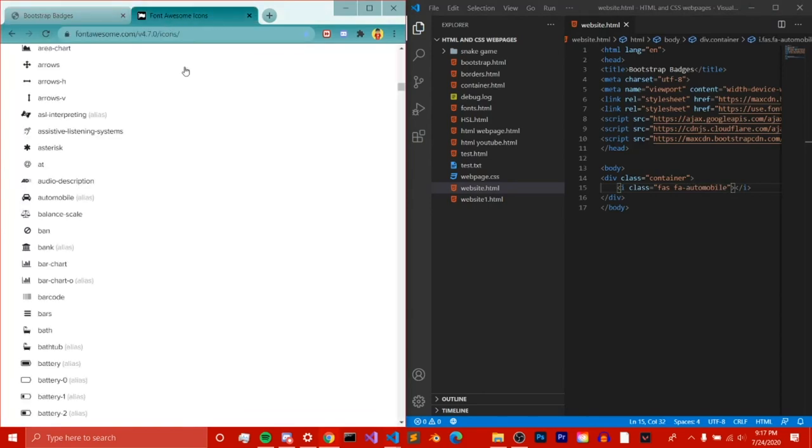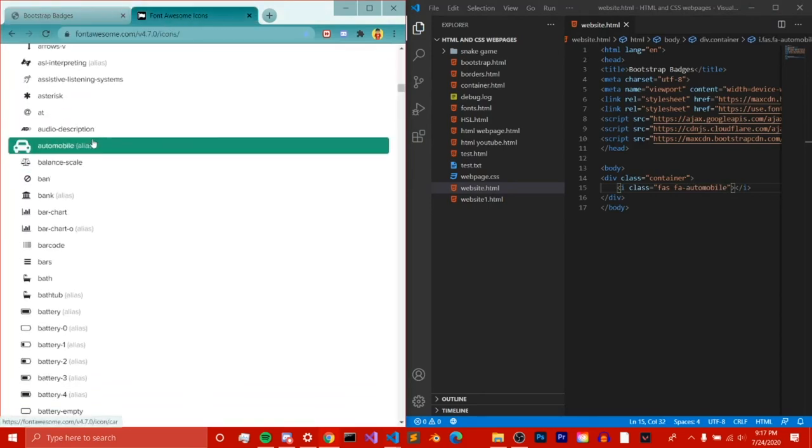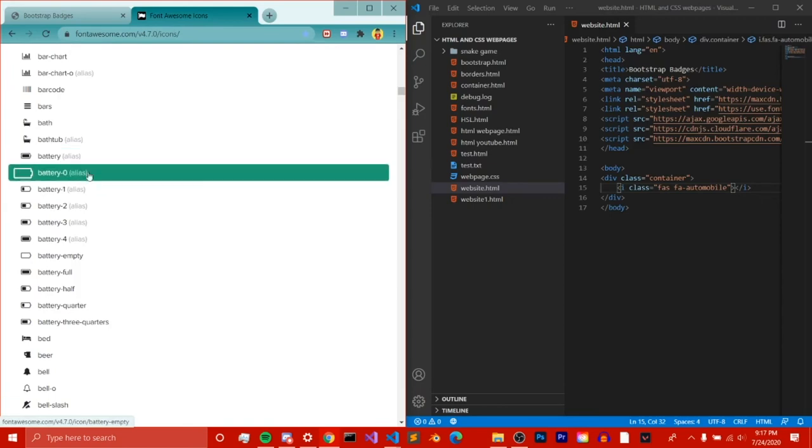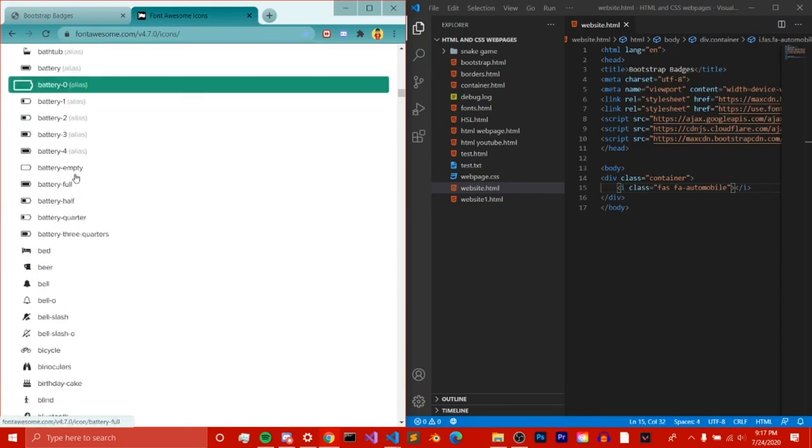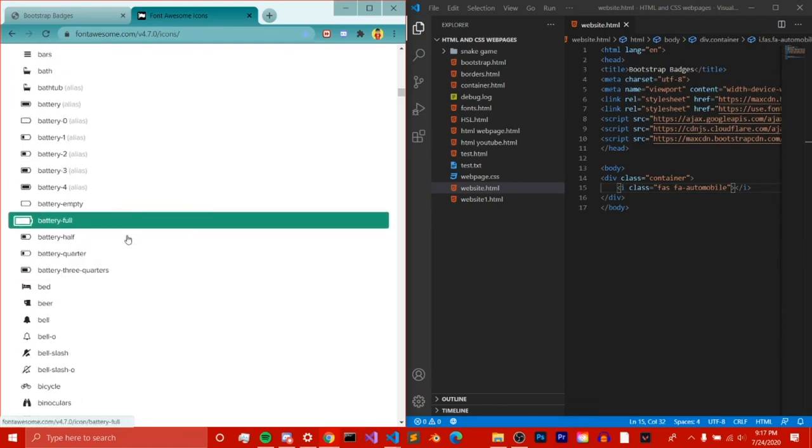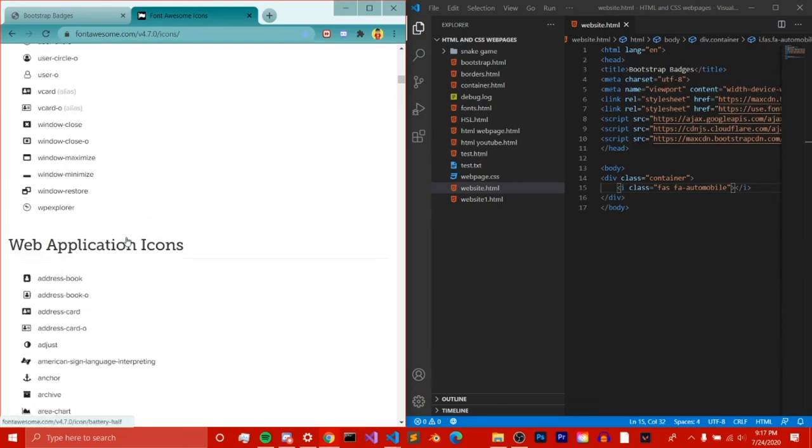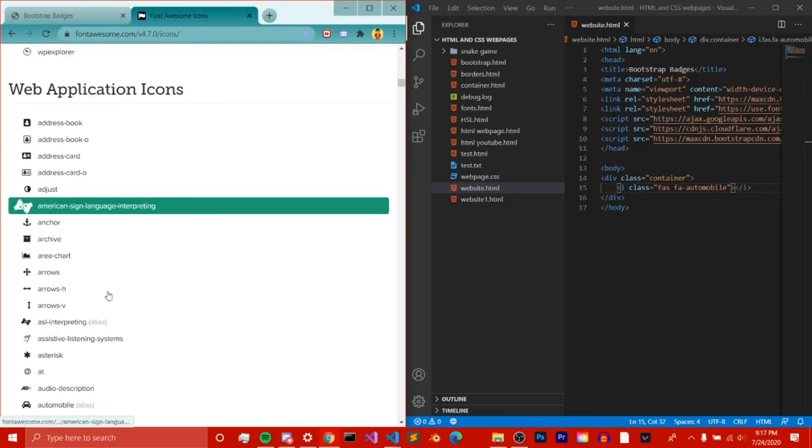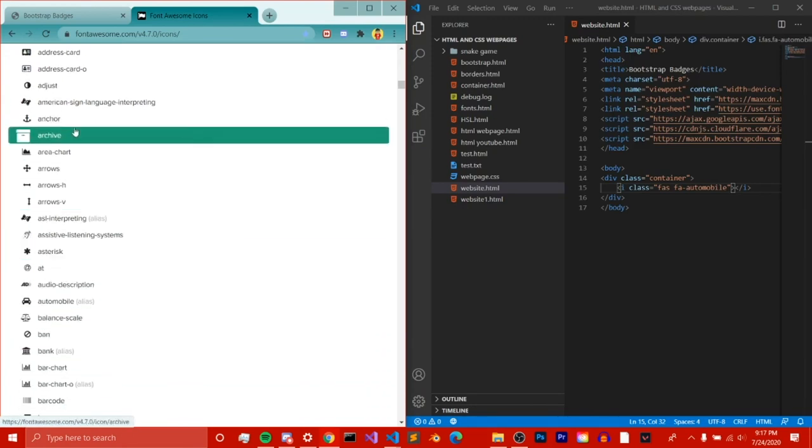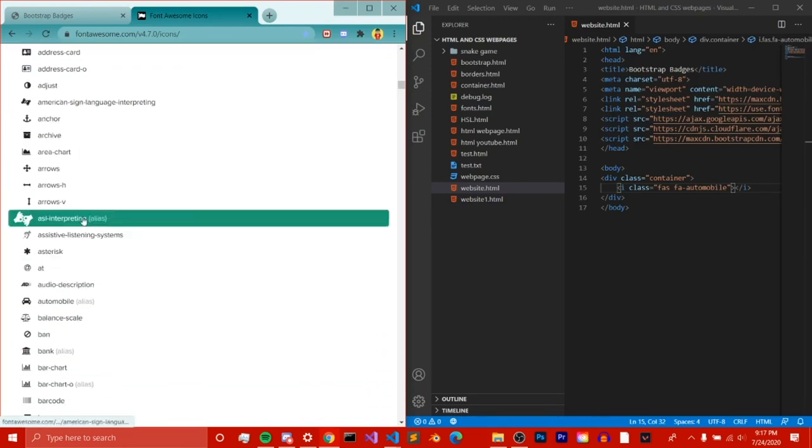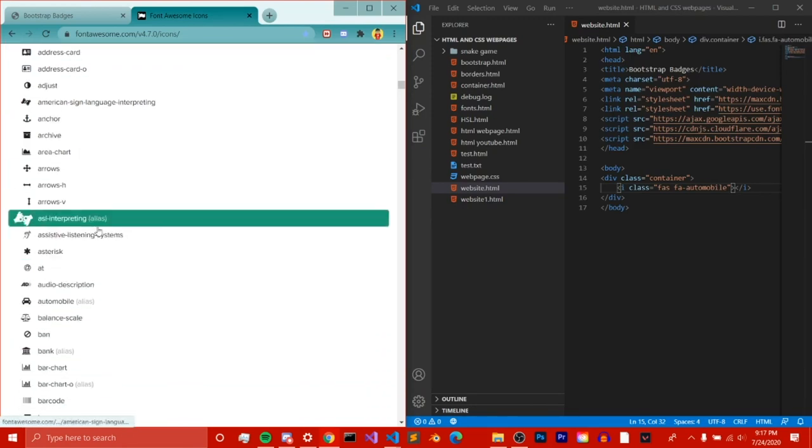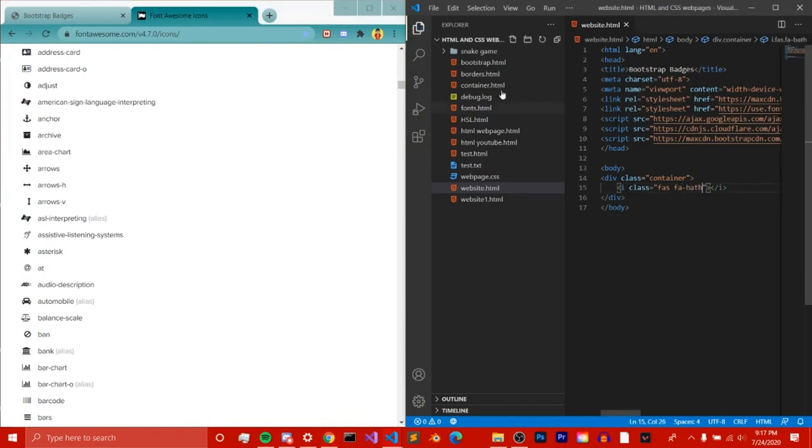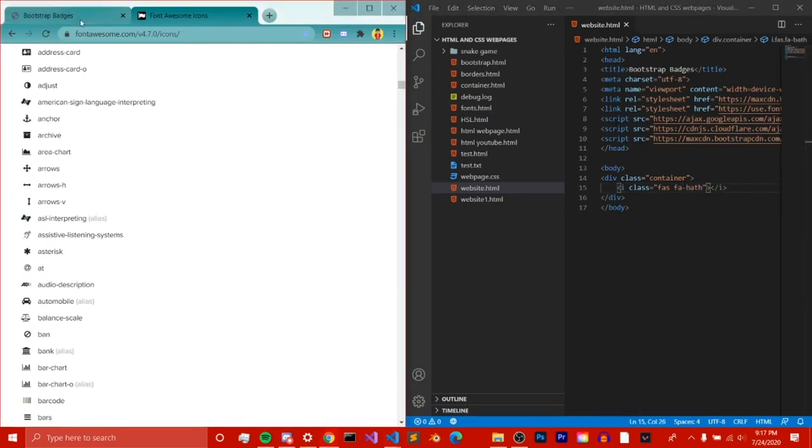But you can use the ones that don't have that. You can use all these. You can't use this one because it has alias. That just has something to do with Google itself. So I'm just going to do a bathroom here. Let's go ahead and save it and reload. So you see, it shows the bath icon.